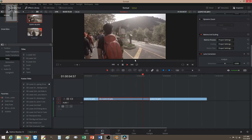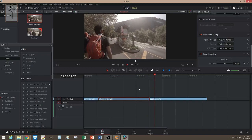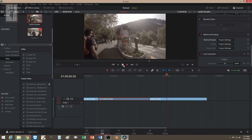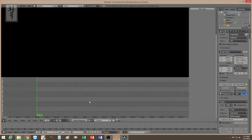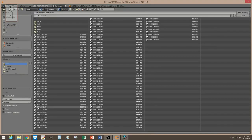So there you go — you have a slow-mo that flows into the next frame. Now let me go over to Blender and do the same thing. Let me add a video.